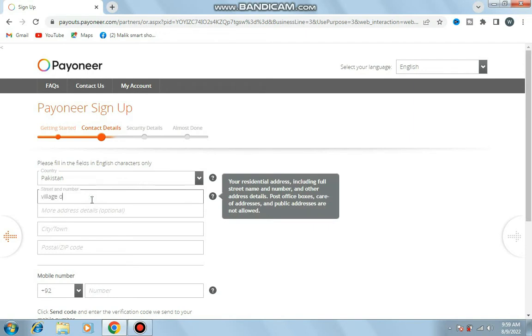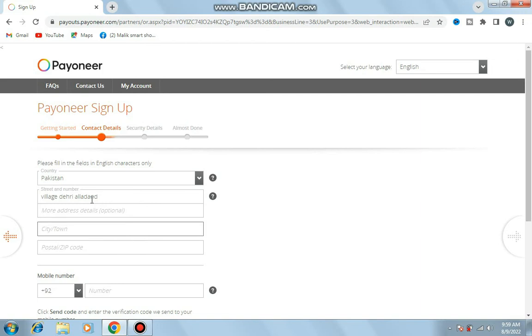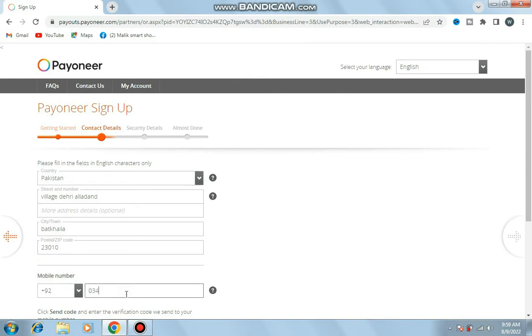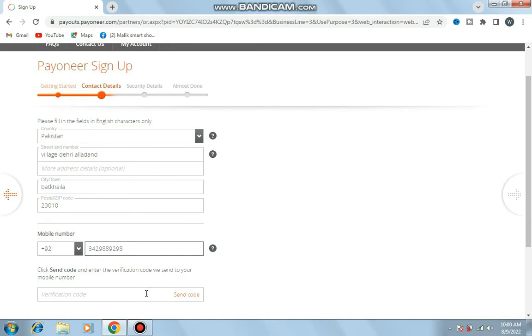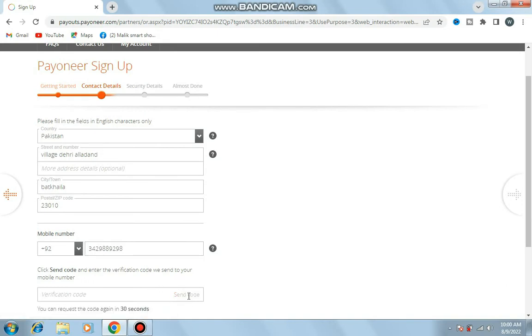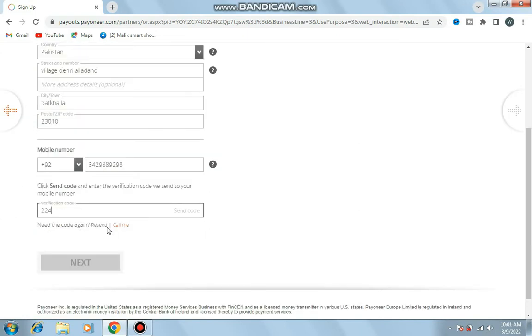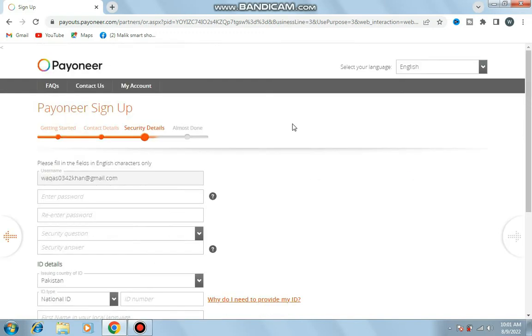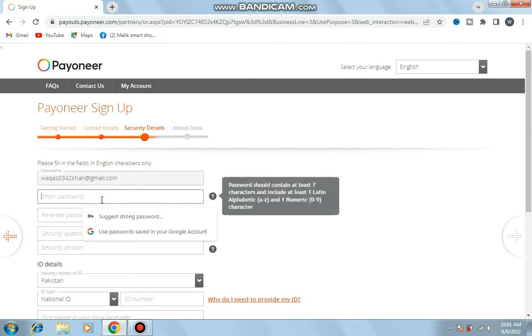Contact details: country Pakistan, street village area laden, city Matkila, postal zip code, mobile number. Here I enter the verification code that was sent to my mobile number. Next.